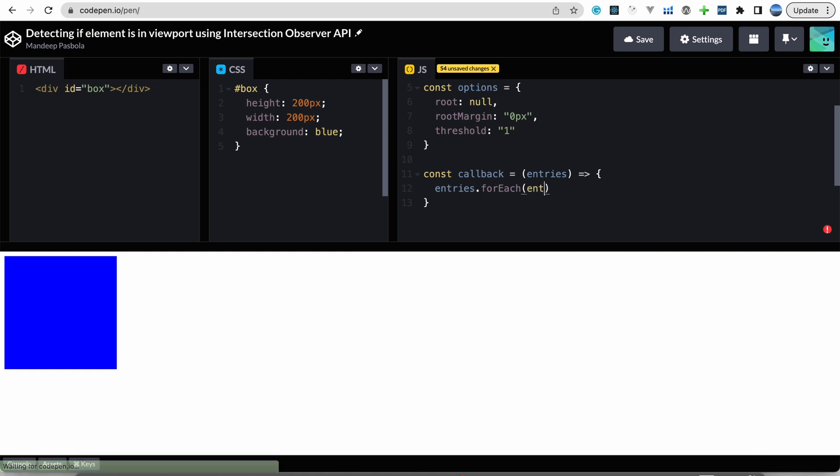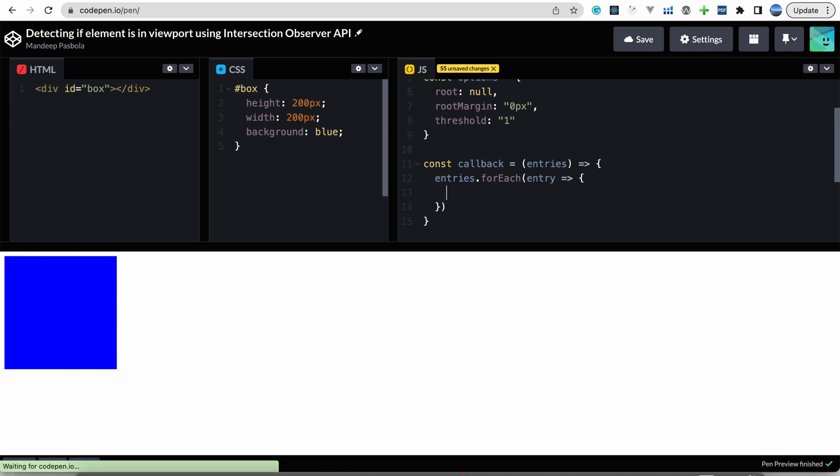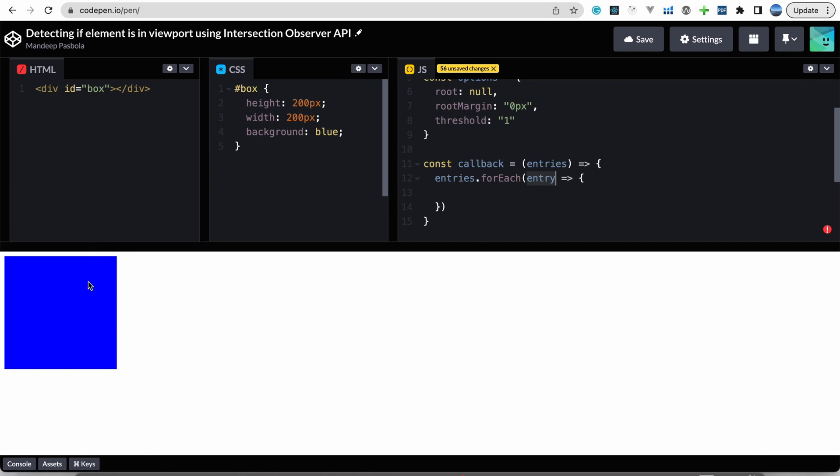And now we will get entry, one element, one intersection you can say. So this entry is an intersection object where we get to know about the target element, the intersection ratio, how much intersection has been done, or we can also know about the time and some more properties are there. We'll check the intersection ratio for now.